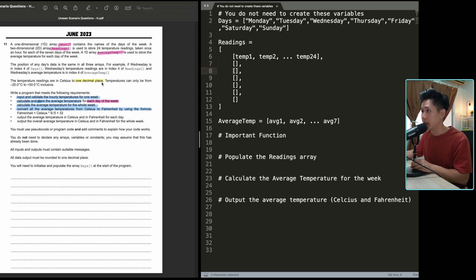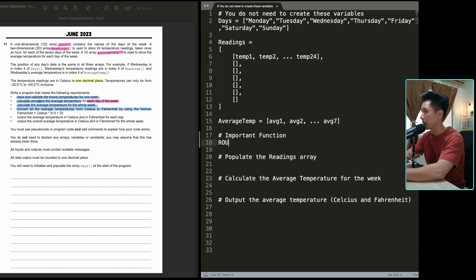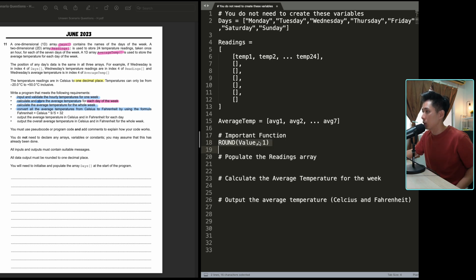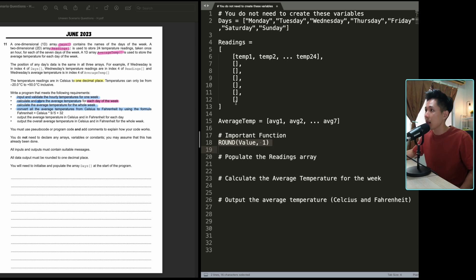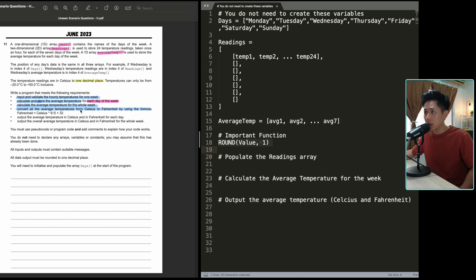Temperature readings are in one decimal place — I highlighted this because it shows us what function we might need: a round function. You put a value in and it gives you a one decimal place value. This will be useful when we ask the user for temperature later. Temperature can only range from negative 20 to 50, so that will be our validation. Now, write a program that meets the following requirements — I'll read them all out and then we'll start coding.